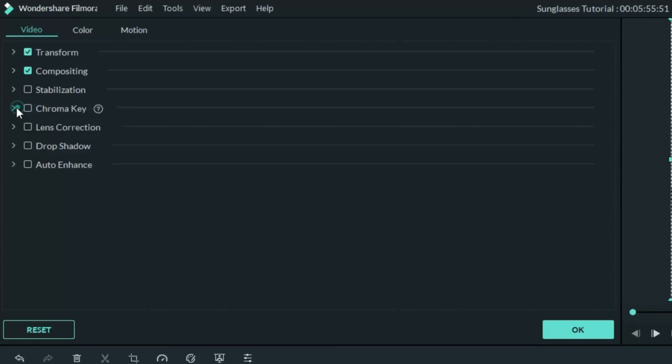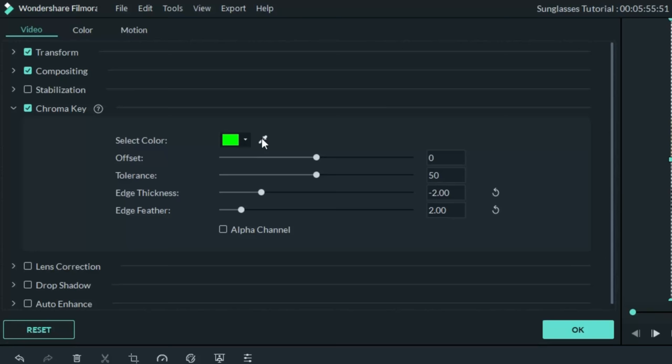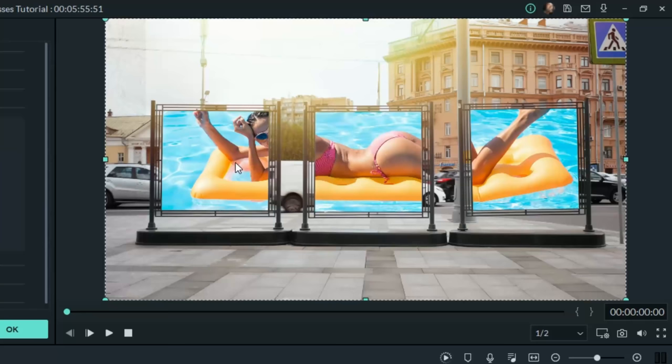Let's expand that and put a check in the box to activate it. Now, it defaults to green, but you really want to use the eyedropper, bring it over and click in the green area to make sure that it's finding your specific green. Now you can see the image behind it showing through.